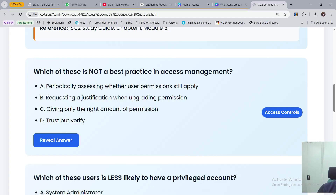Option A, periodically reviewing whether user permissions still apply. Option B, requesting a justification when upgrading permissions. Option C, giving only the right amount of permission. Option D, trust but verify. Which of these is not a best practice? The emphasis is on what is NOT a best practice.